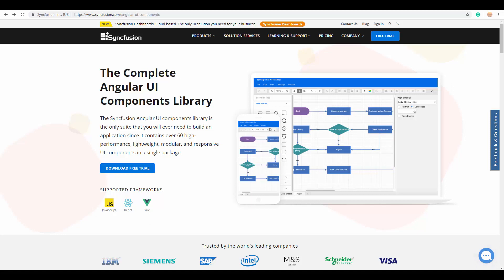Hey guys, this is Uma from Syncfusion and this video is all about the Syncfusion Angular Scheduler and its top 10 great features.